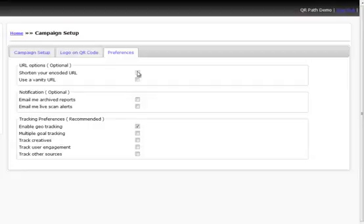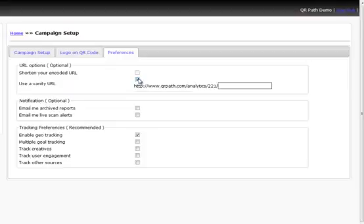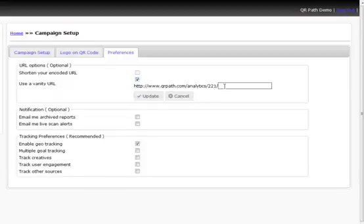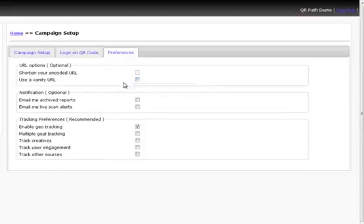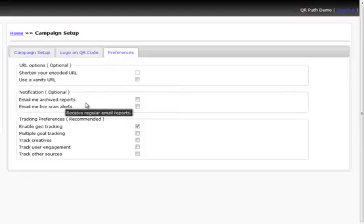And then we also have the option to use the vanity URL, which is putting your business name at the end of the URL, and then updating the QR code. So we do have that option.